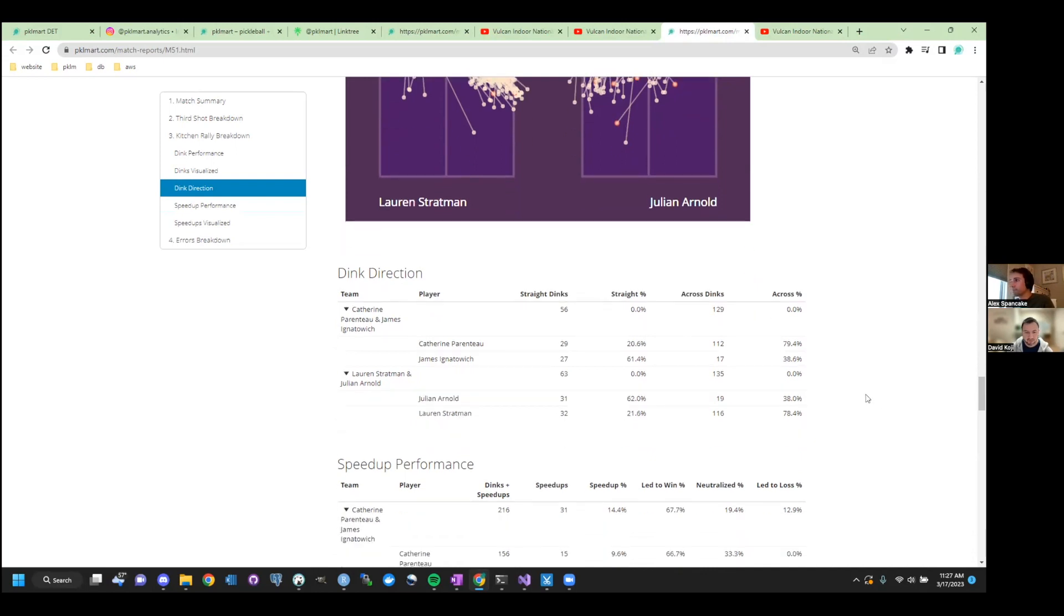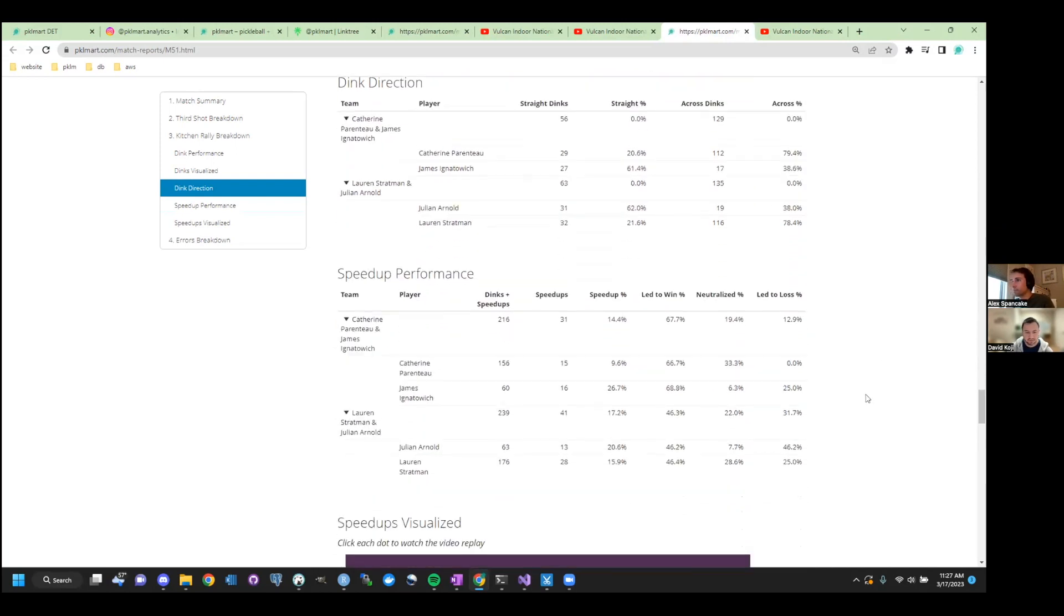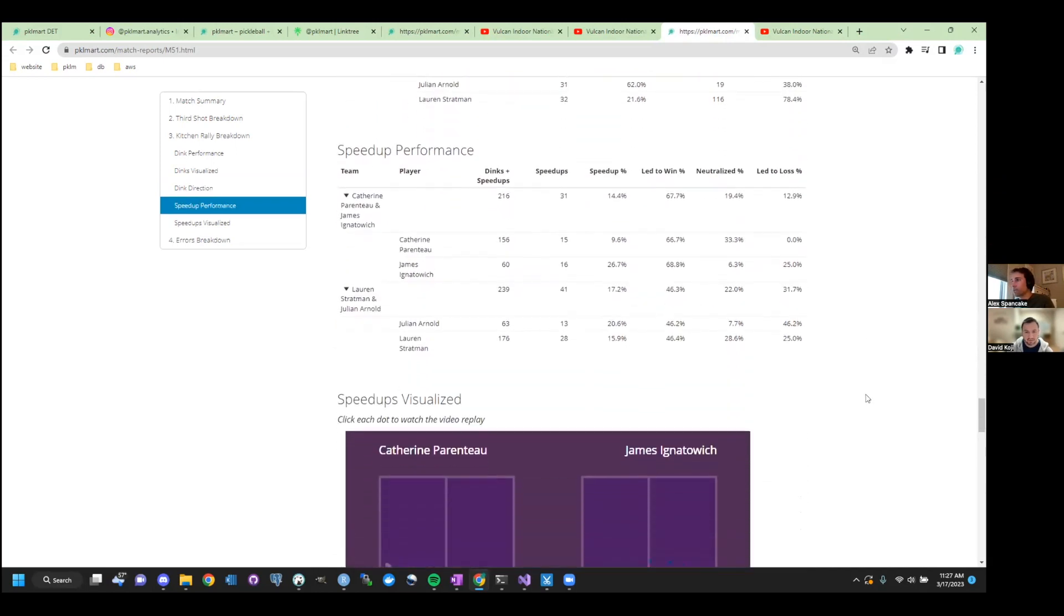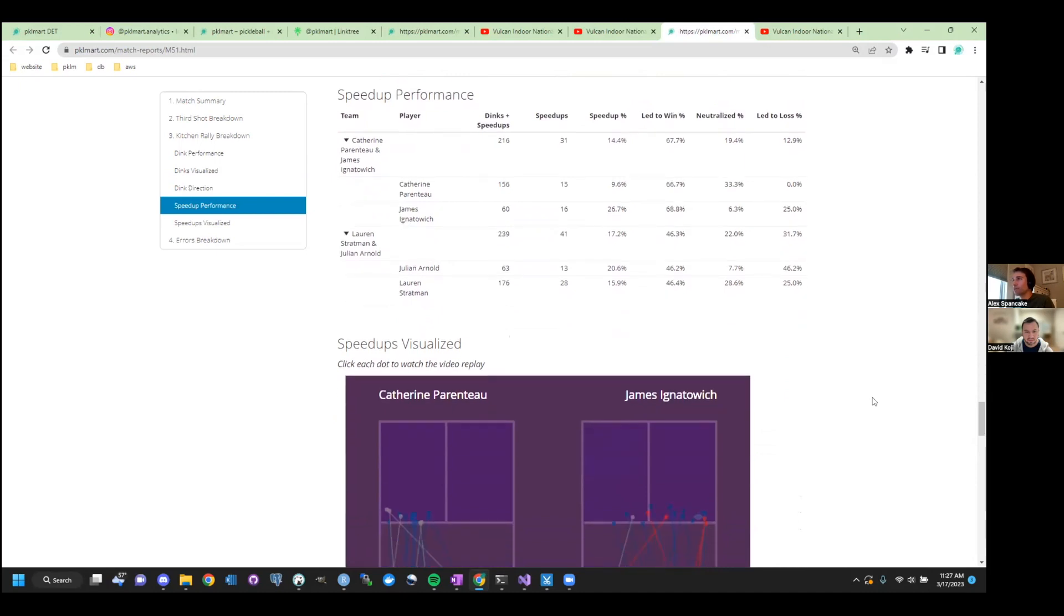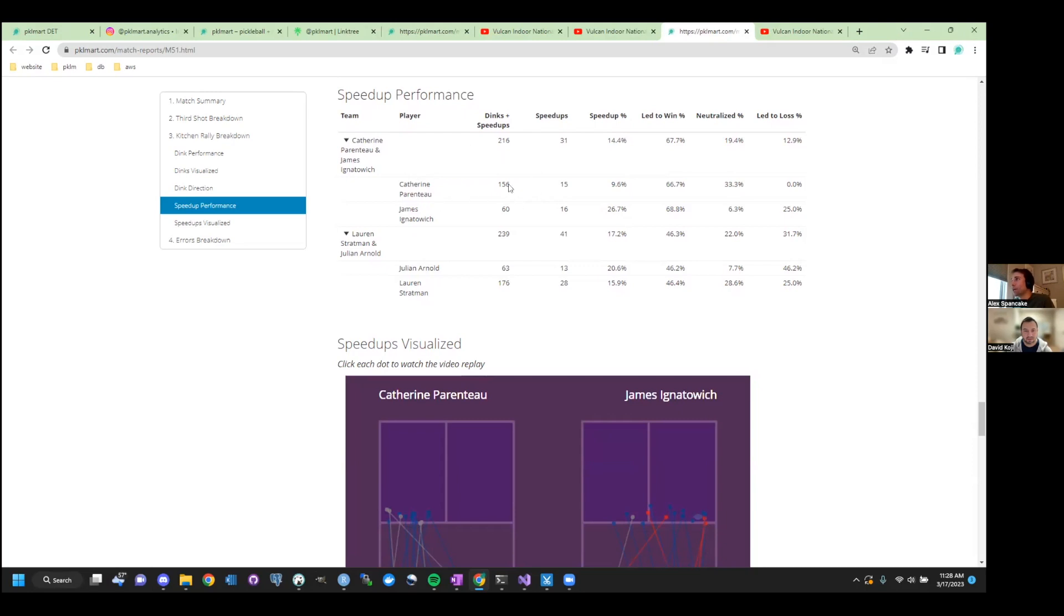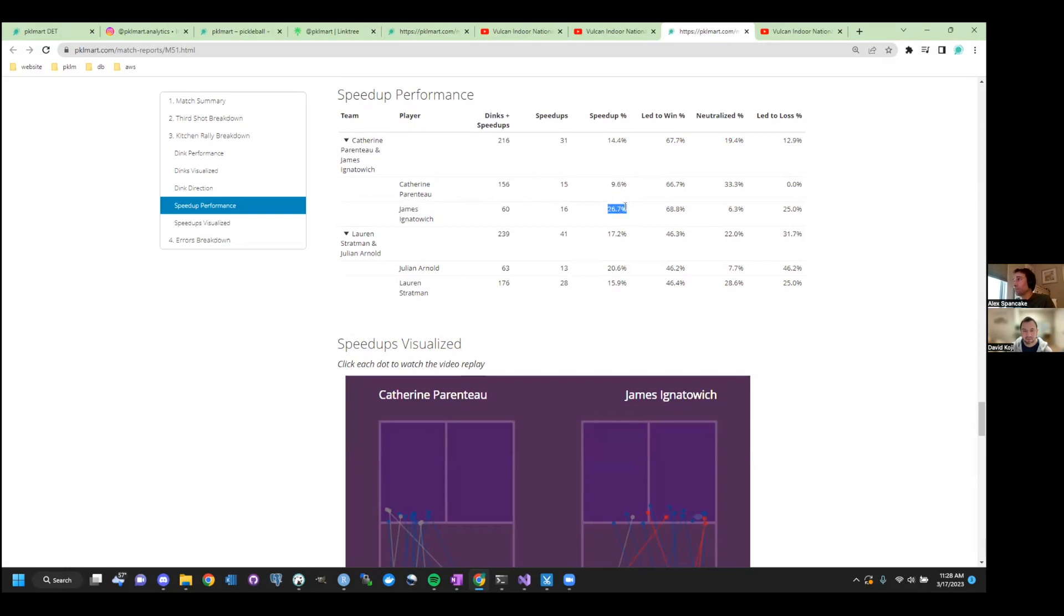I'm not sure there's actually too much to take away from this dink direction graphic. Like, I don't know what I would do differently if I knew my opponent was going down the line a lot. Except maybe being more aware of trying to earn E-A-Ball. Yeah. It makes sense. Cool. All right. Now everyone's favorite stat, speed-ups. I feel like people love looking at speed-up performance. Here's what we got. All right. For each player, how many dinks and speed-ups did he hit?